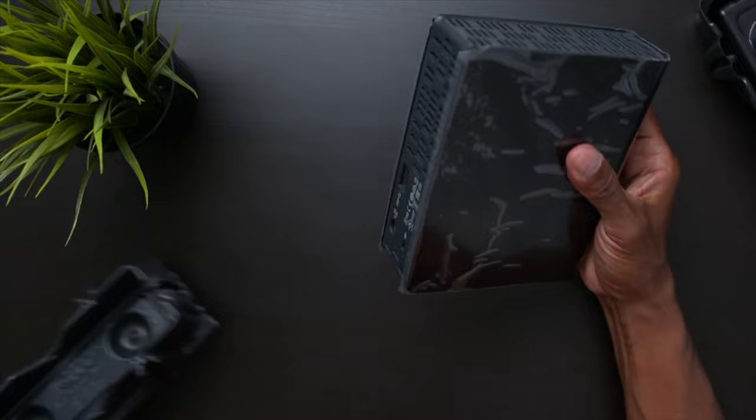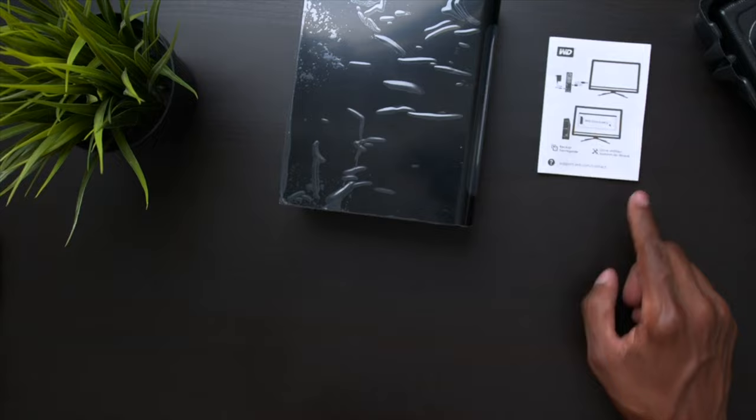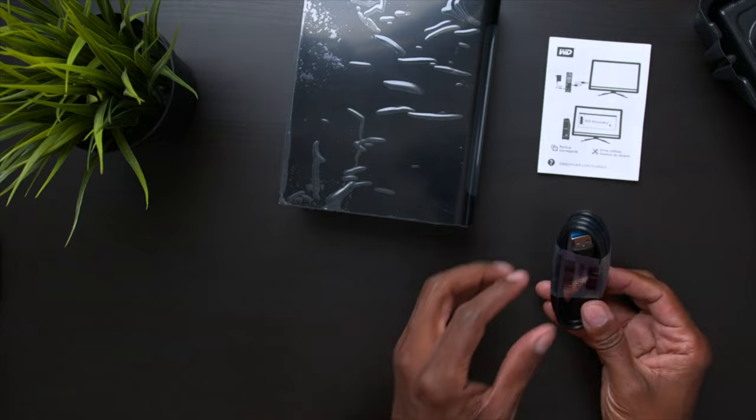First thing we have here is the hard drive. I'm just going to put it right here. You also get an instruction book that kind of walks you through how to get everything set up for your backups.